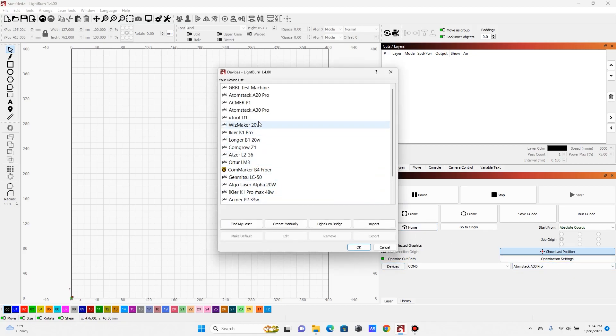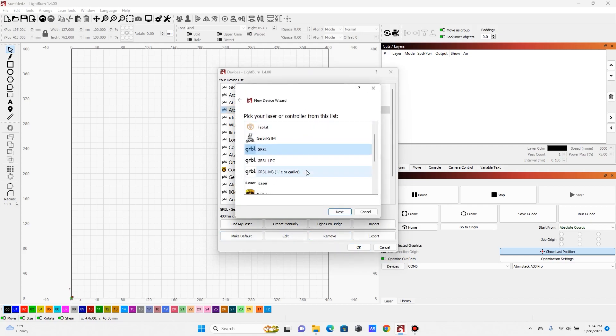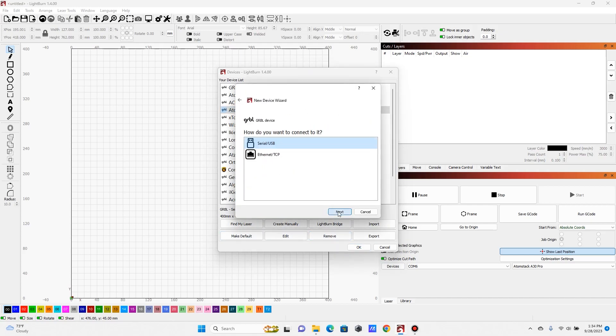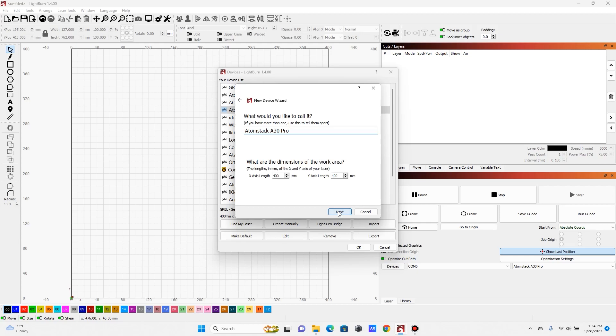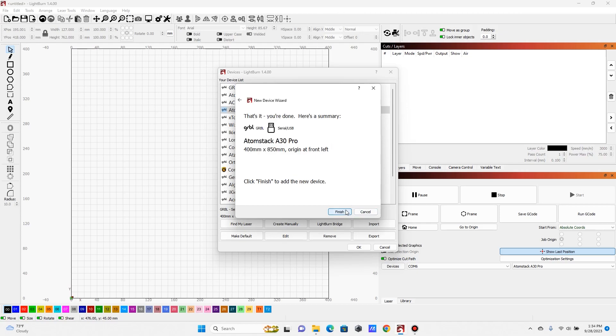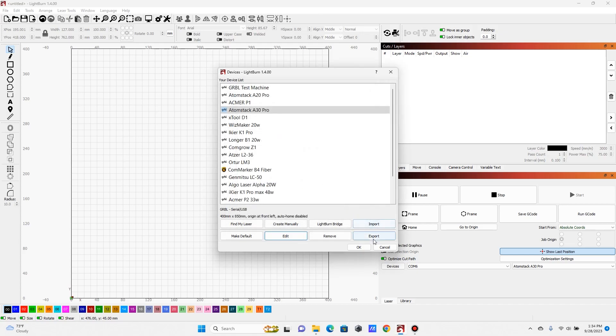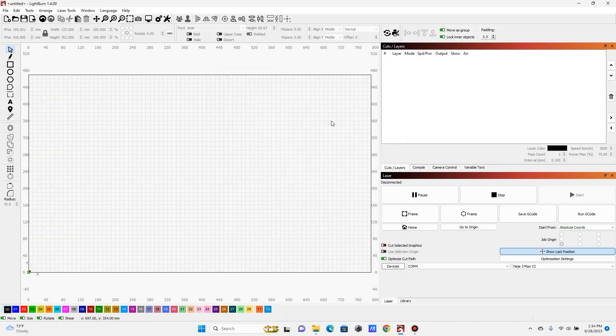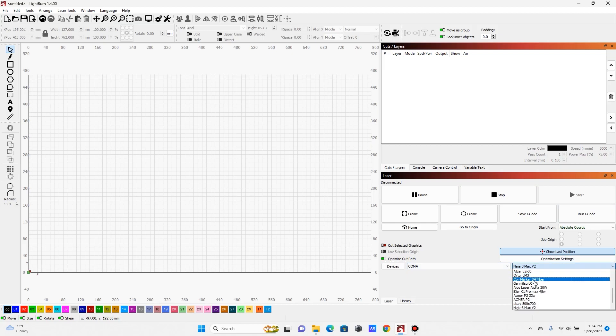We're going to come into devices. We're going to find our laser, the AtomStack 830, and we're just going to go ahead and edit it. We want it to be GRBL serial, and in here we want to adjust the Y-axis length. So we need to change this to 850, hit next. I always turn auto home off just so it doesn't fire up when I open up Lightburn in case I happen to have something on the board or the head's too low. We can always manually home. Go ahead and hit next and finish, and that should go ahead and change our devices. Now mine's defaulted back to stock laser.